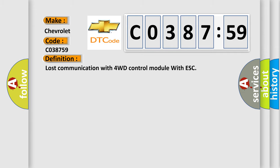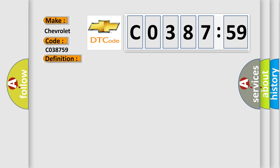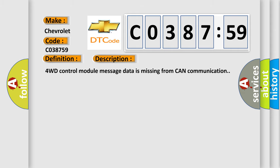The basic definition is: Lost communication with 4WD control module with ESC. And now this is a short description of this DTC code.